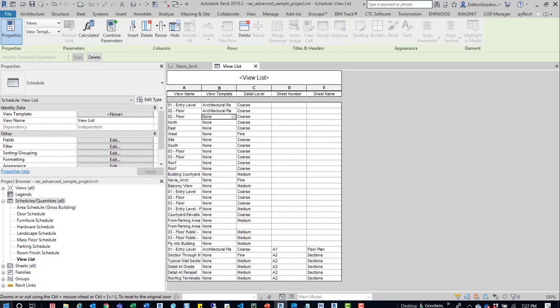You could also take this list and then apply it to a sheet so that maybe like a cover sheet for the project. You can put that information on there so that people can look at it and see what views are associated with it and what sheets they're on.